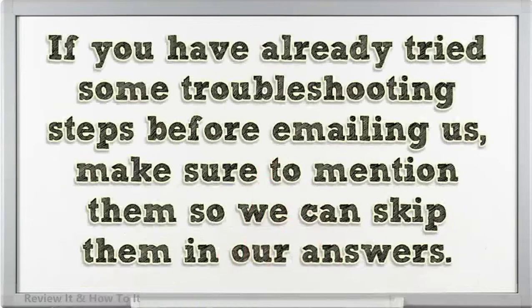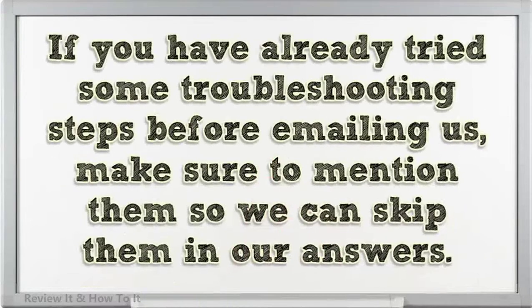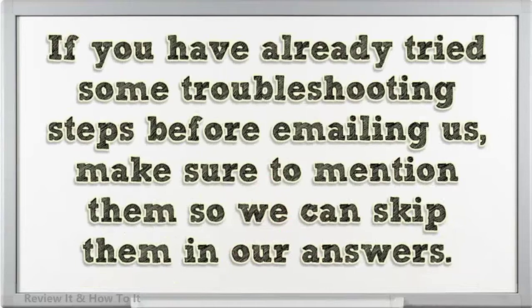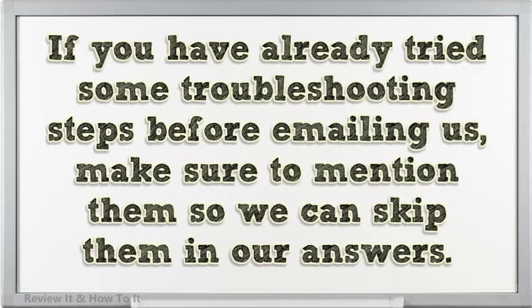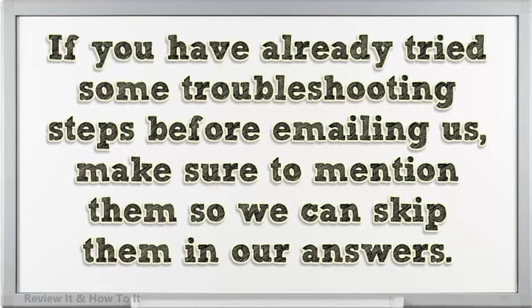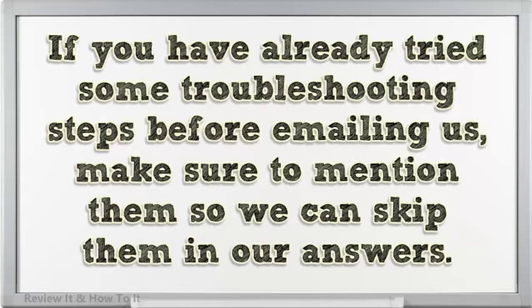If you have already tried some troubleshooting steps before emailing us, make sure to mention them so we can skip them in our answers.